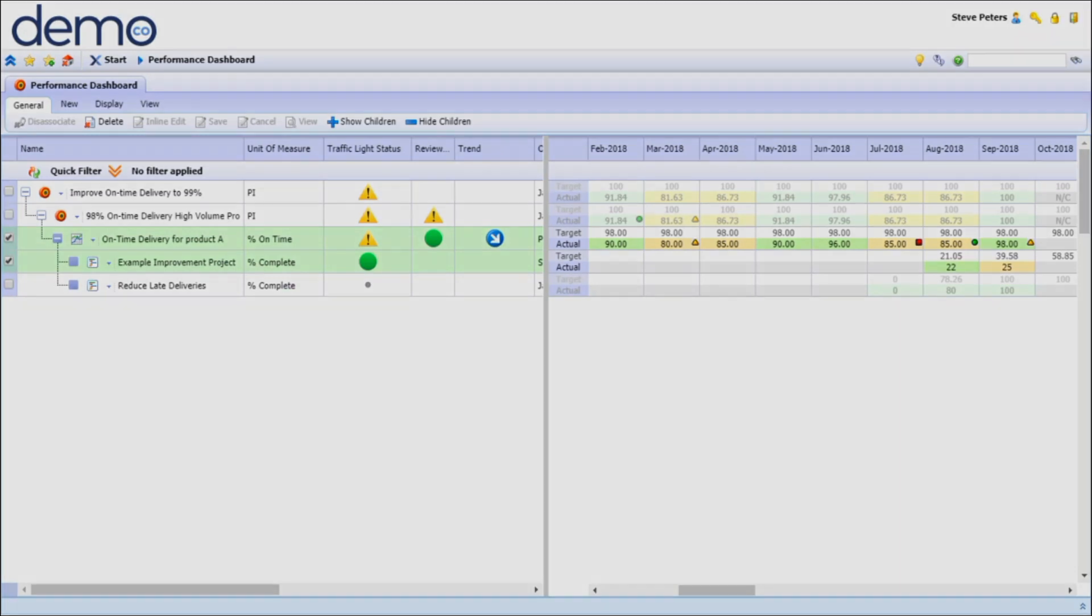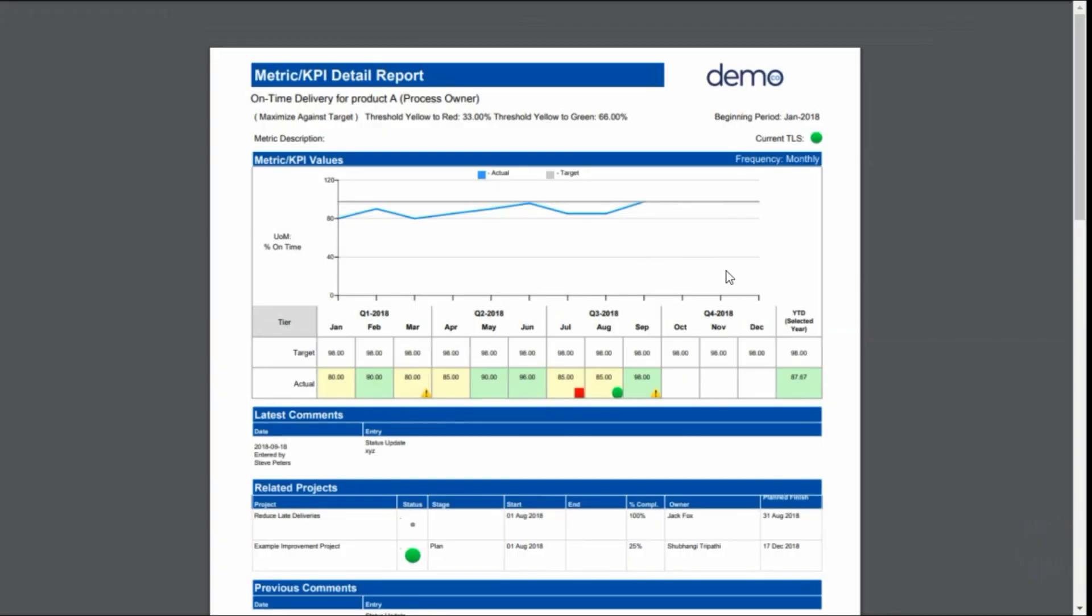As a next step Steve will be providing this update on the measures taken to be on track with the performance associated with the annual objective 98% on-time delivery. This update can be provided with standardized reporting and presentation formats that iNexus offers.